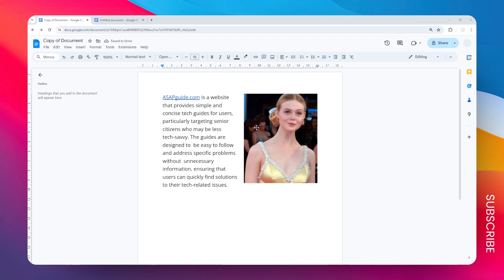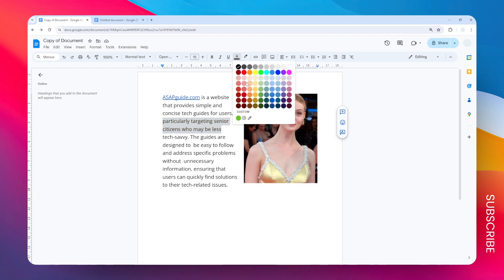This is the quickest way to change the font color in Google Docs. First, you have to select the text that you want to change. Let's say I'm going to change the color for this section. I'm going to select it and then go to the text color options. You can select any color you want.